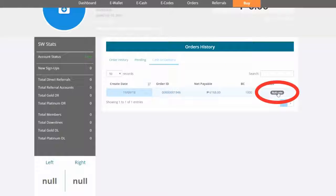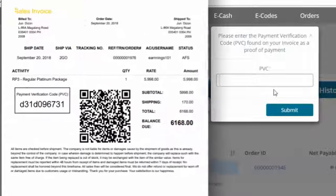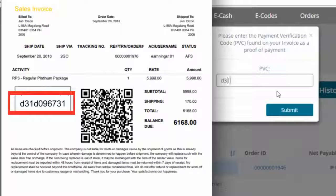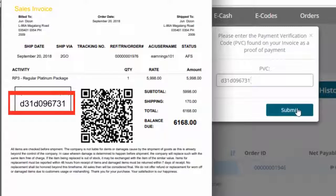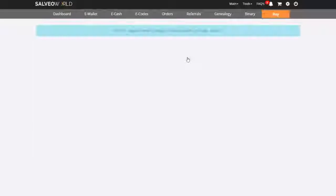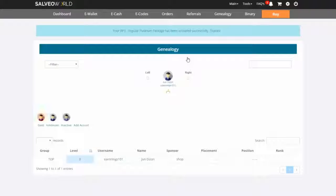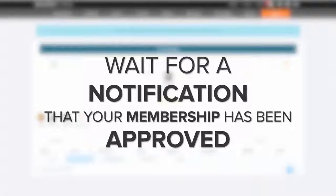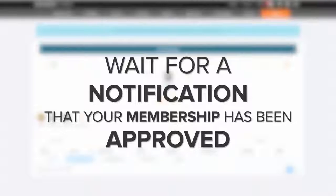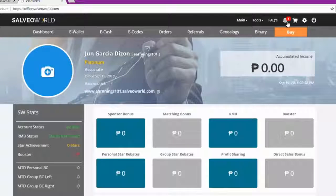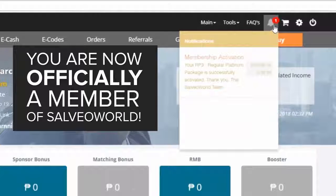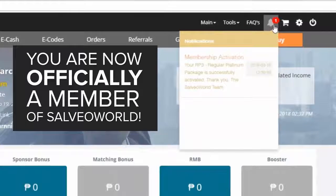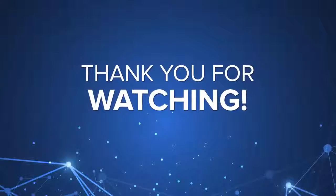Click Activate. Check at your receipt and enter the Payment Verification Code or PVC. Wait for a notification that your membership has been approved. You are now officially a member of Silvea World. Thank you for watching.